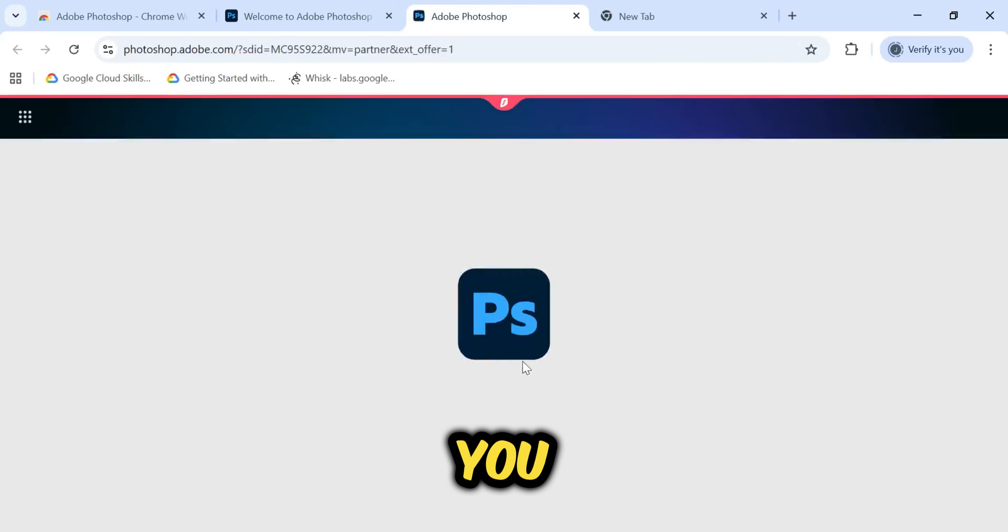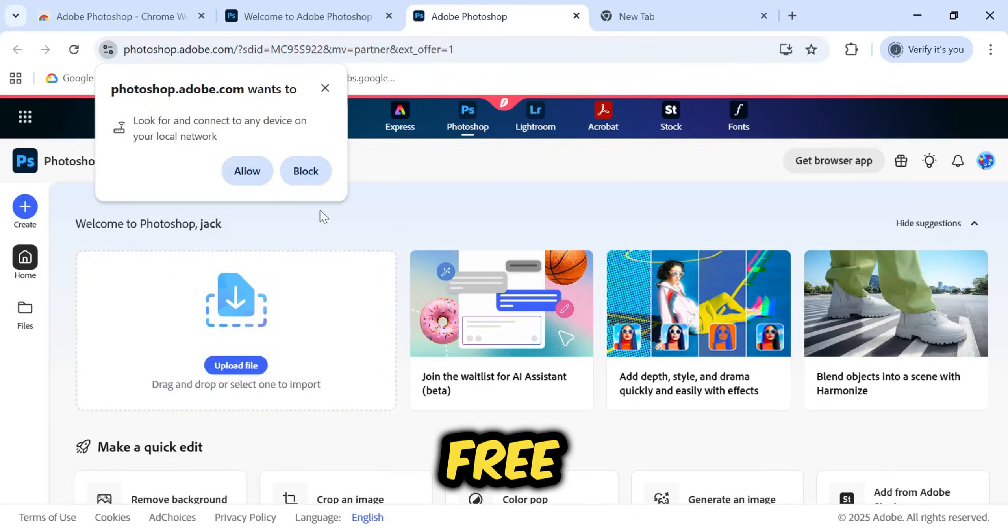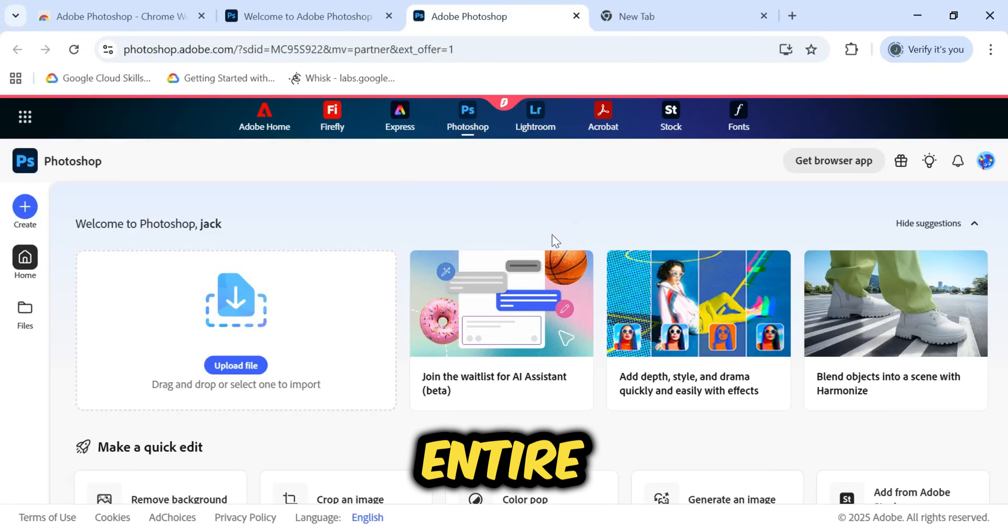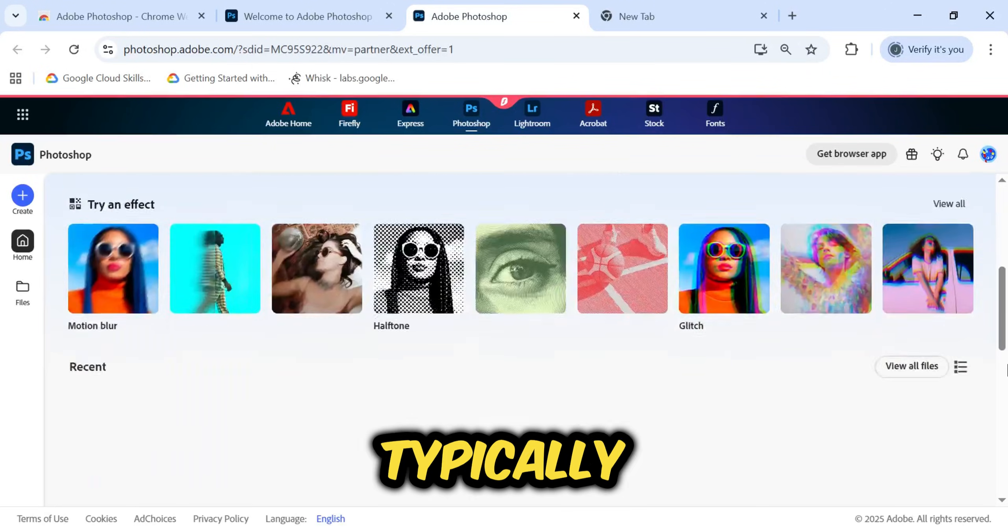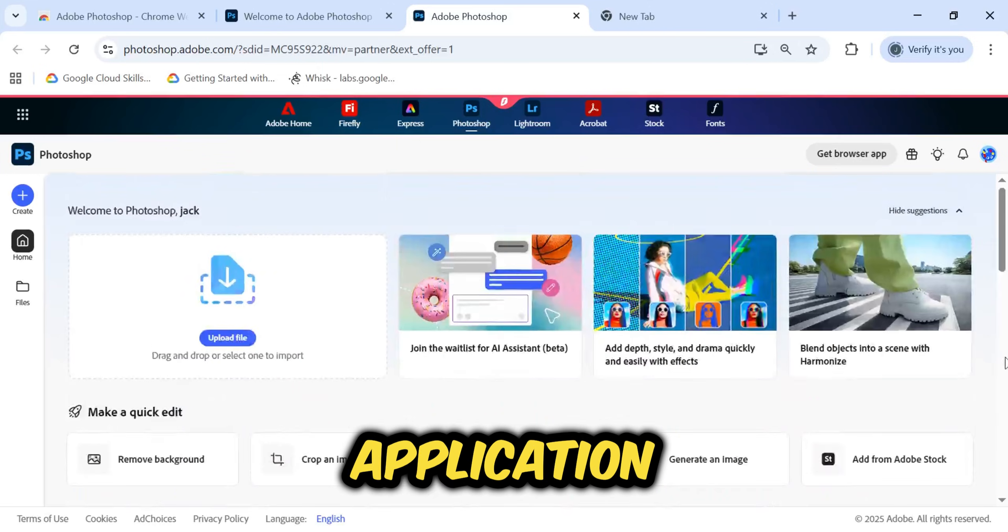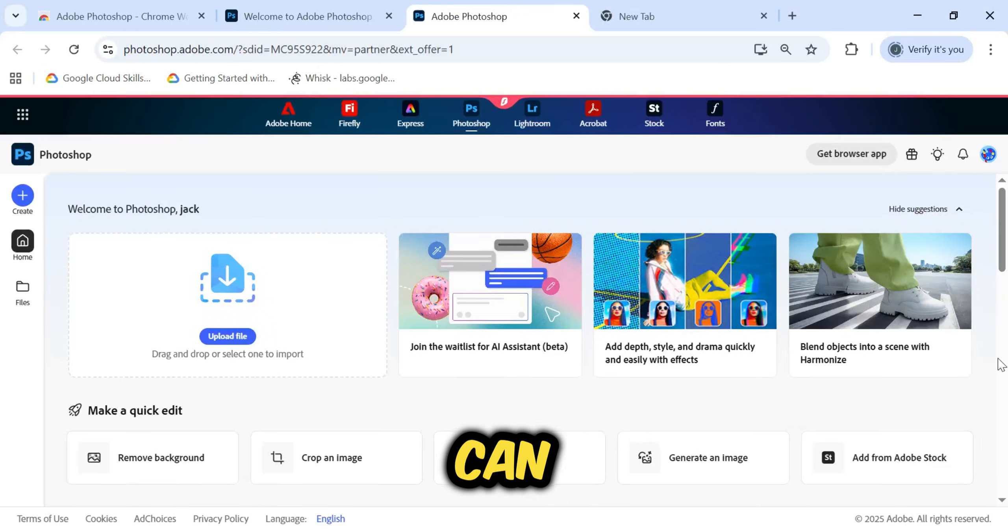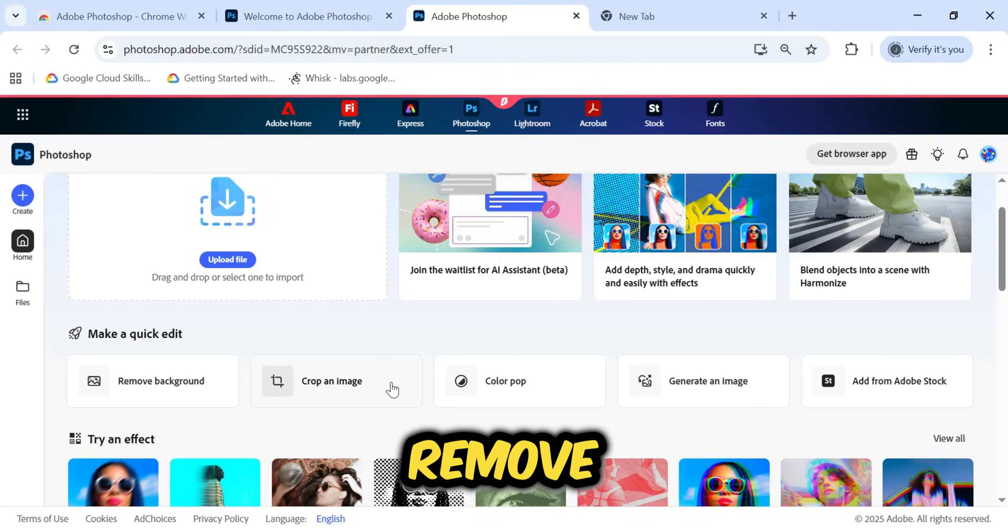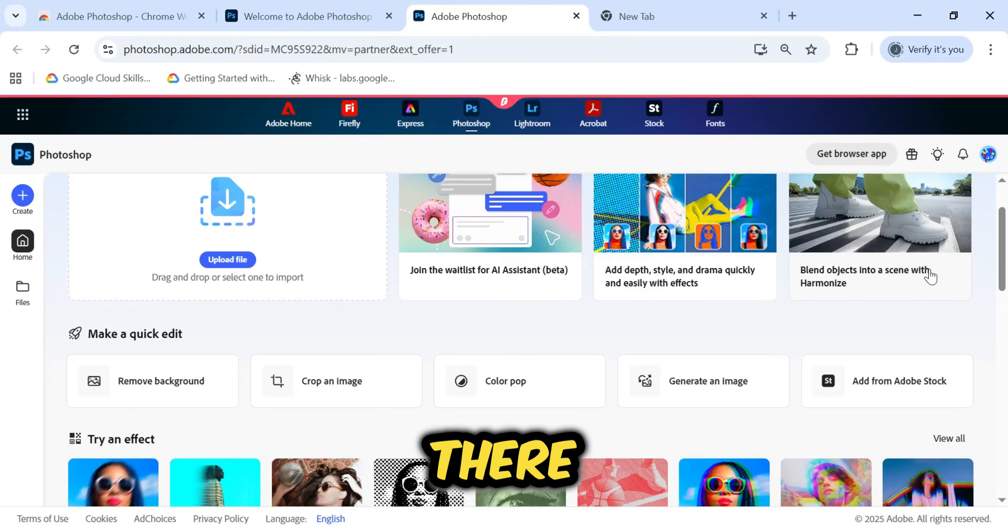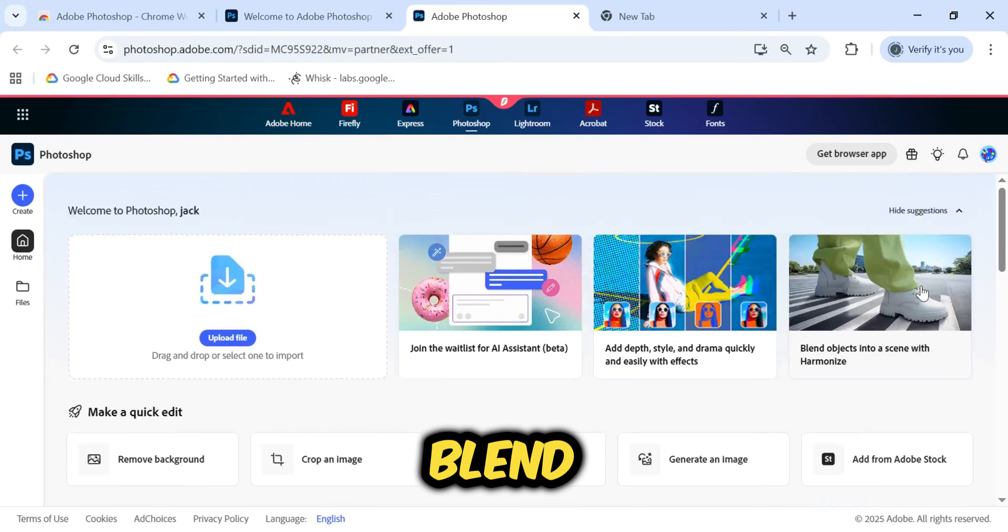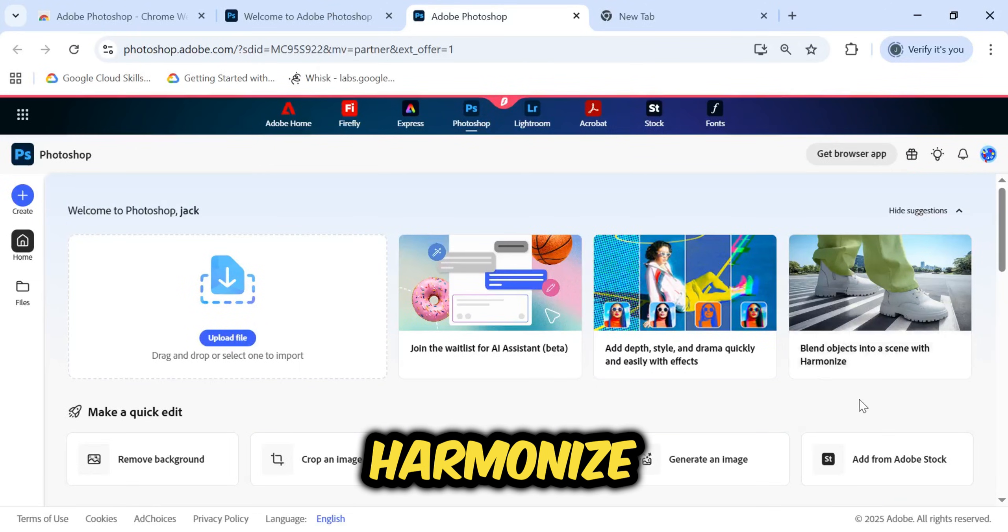This means you have secured a fully legal, free version of Photoshop for an entire year. This web-based version includes all the powerful features you would typically find in the desktop application. If we look at the dashboard, you can see professional tools like Remove Background, Crop an Image, and Generate an Image. There is also a fantastic feature called Blend Objects into a scene with Harmonize.